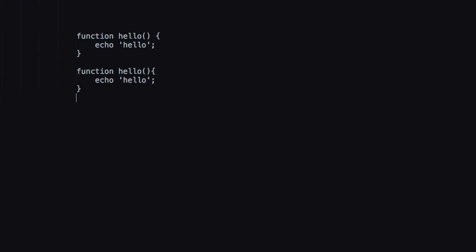Now, the PSR people, they would do their functions something like this. They would say function hello, then they'd have a new line, and then they'd go one, two, three, four, four spaces, not a tab, and then they would say echo hello.